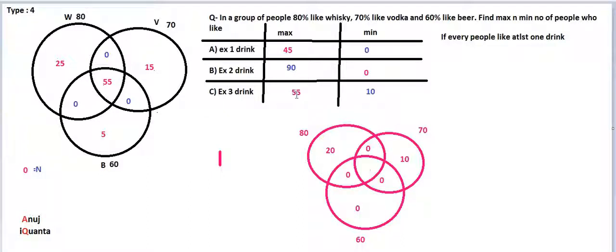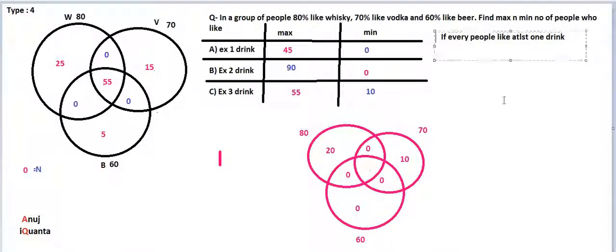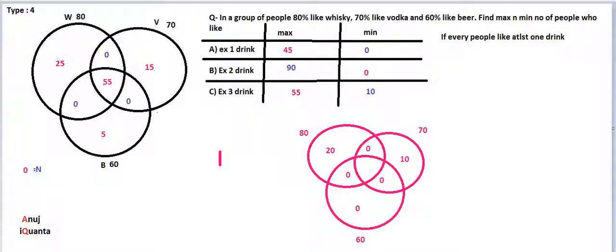When this is 55, everything is correct. Exactly two minimum is zero, and exactly one maximum is 25 + 15 + 5 = 45. Everything else is correct. There is only one change: the exactly three part changes. I hope this is clear — the only change because of this condition. If you have any questions or doubts, ask in the comments.